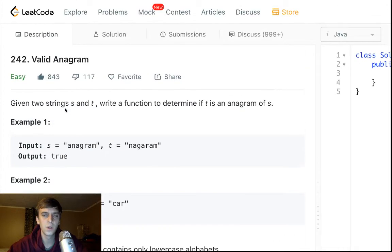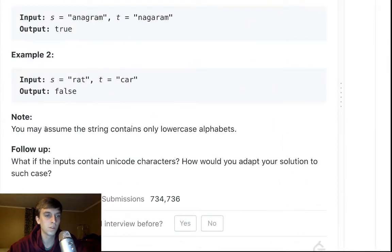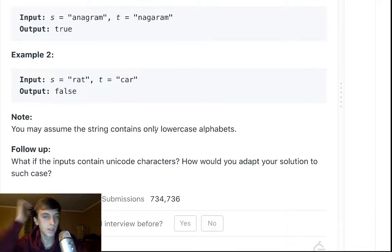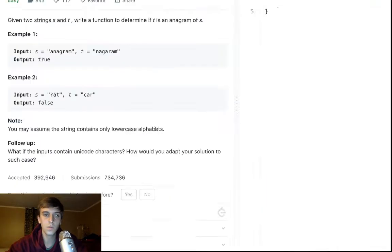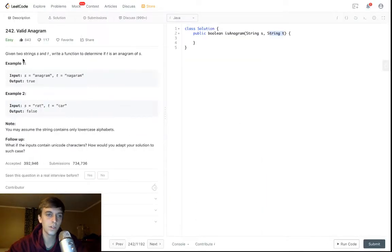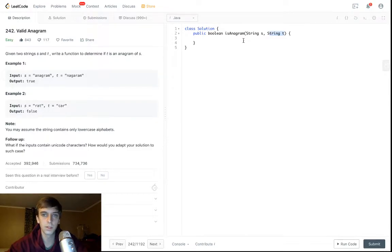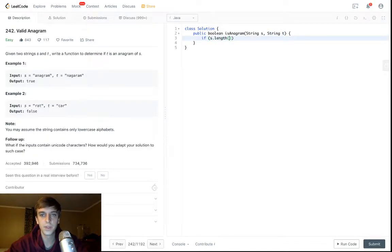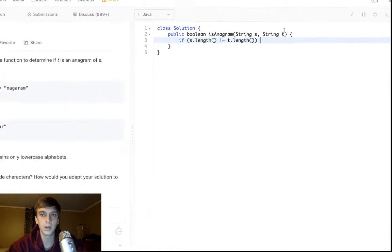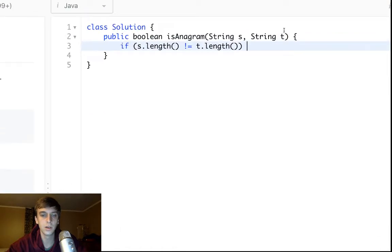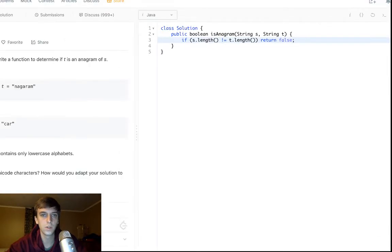So how do we solve this? It's actually probably one of the easiest problems on this site. You may assume the strings only contain lowercase alphabets. First of all, they have to be the same length because it's the same characters the same amount of time. So we can do a simple check: if s.length is not equal to t.length, well then it's for sure not an anagram. So return false.